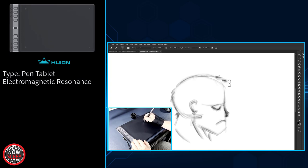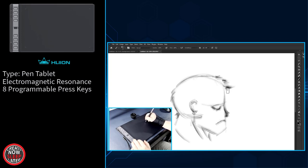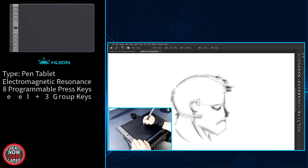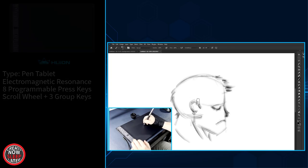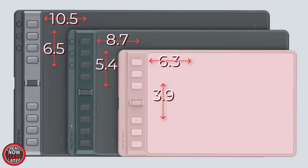In the large and medium edition, you have 8 programmable press keys, a scroll wheel, and 3 group keys, which I'll explain a little bit later. Along with the 3 different colors, black, pine green, and Sakura pink, you have 3 different sizes.